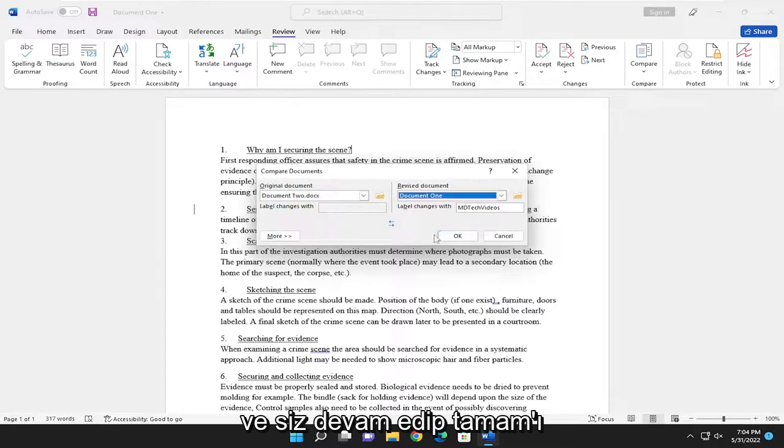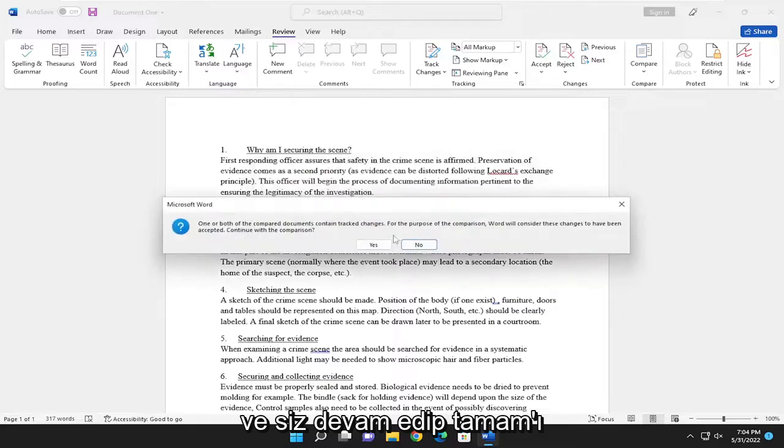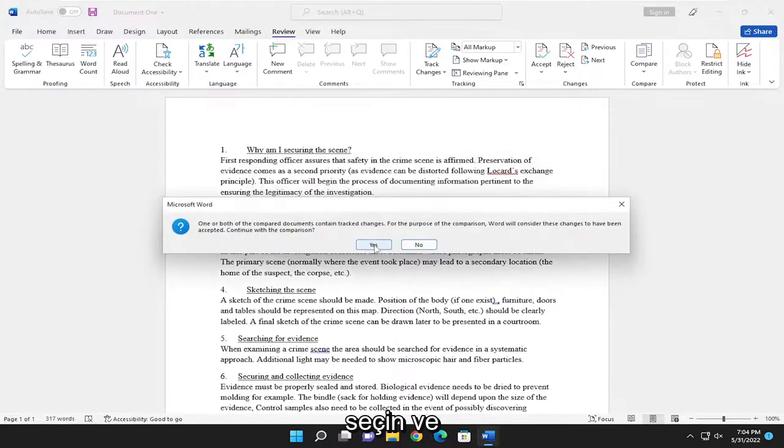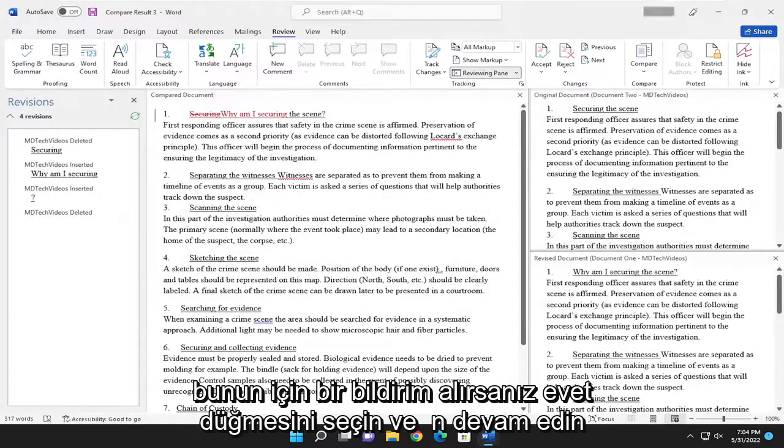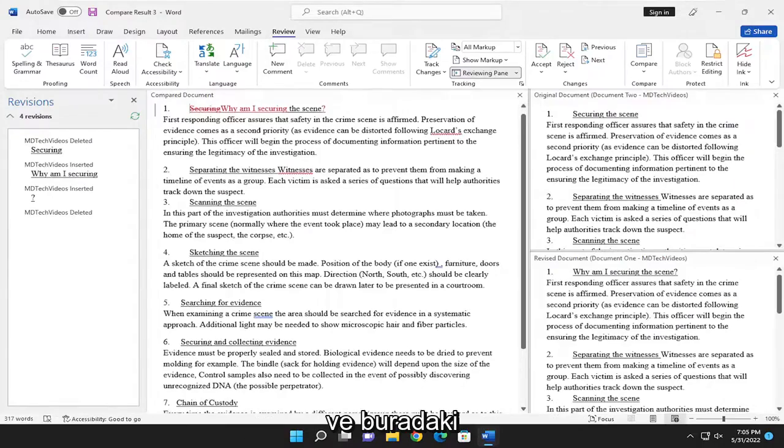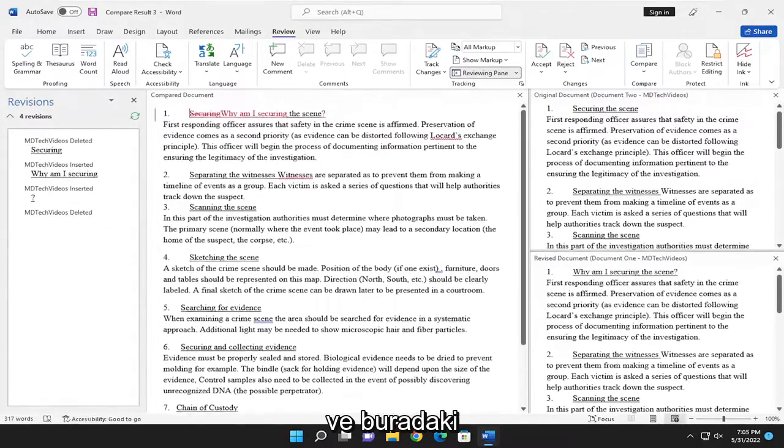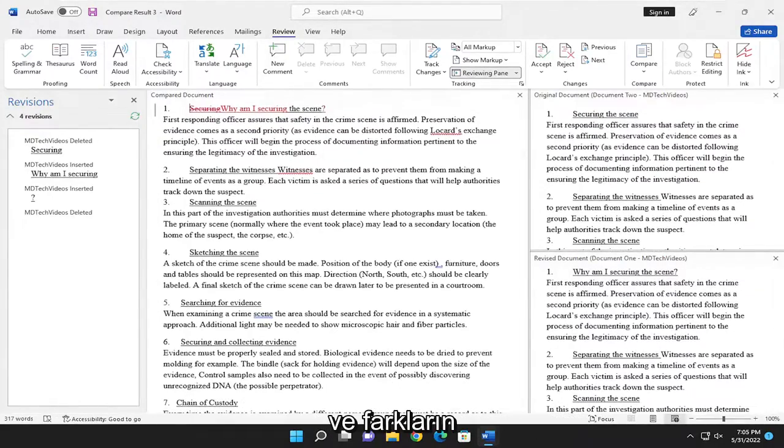You can go ahead and select OK and select the yes button if you receive a notice. And you can actually compare different changes that were made between both of the documents here and what the differences are.